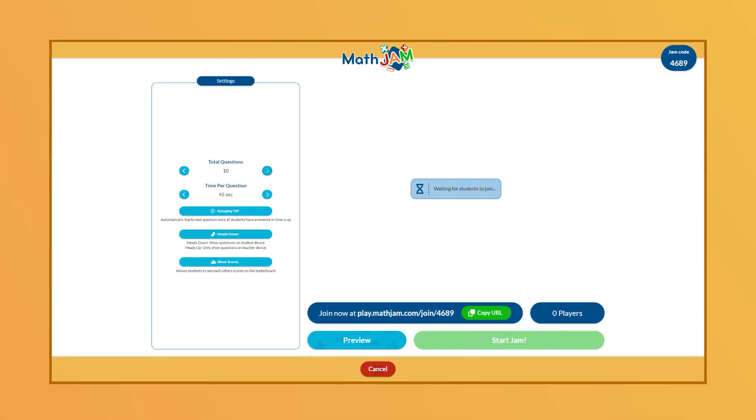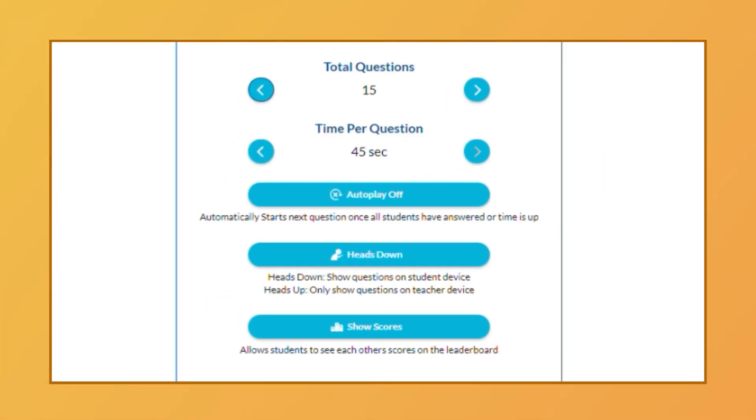In the lobby screen, you'll be presented with some additional options: total questions, time per question, autoplay, heads down, and show scores.